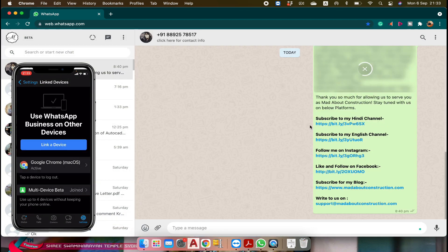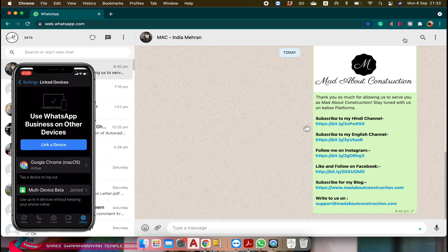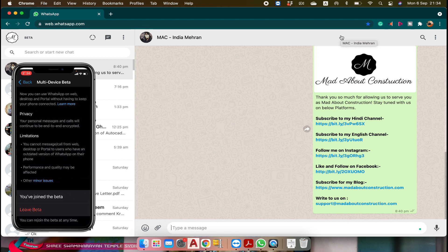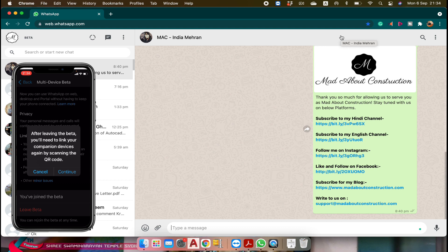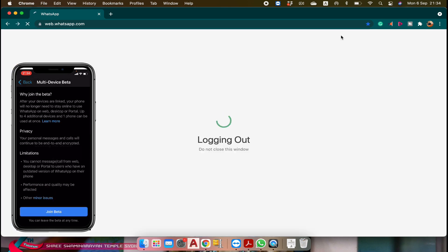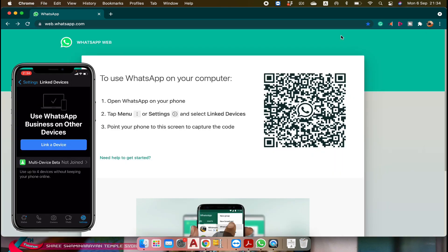Now if you click on any contact you will not see the option for audio and video call — this is how it works on the browser. If you want to disable this beta feature — it is a temporary version and will be made permanent based on user feedback — you can tap on multi-device beta again and tap leave beta and continue. This is how you can disable the feature using the same method.